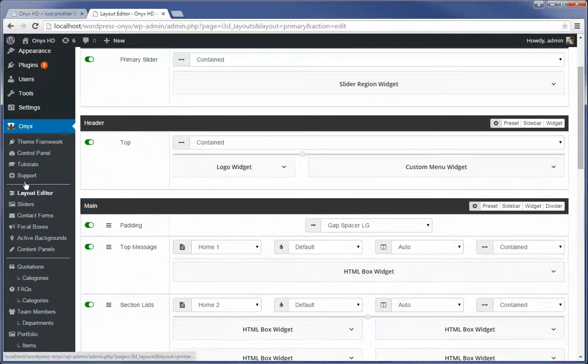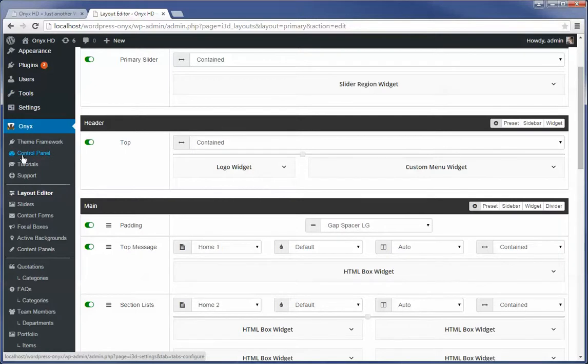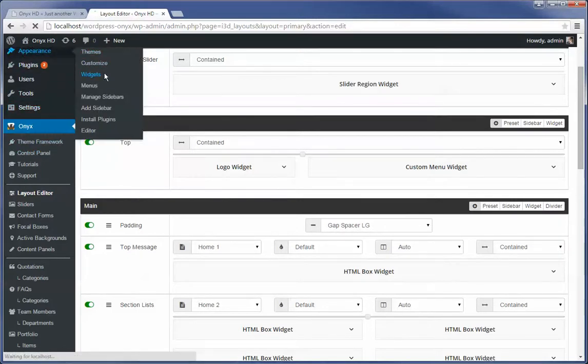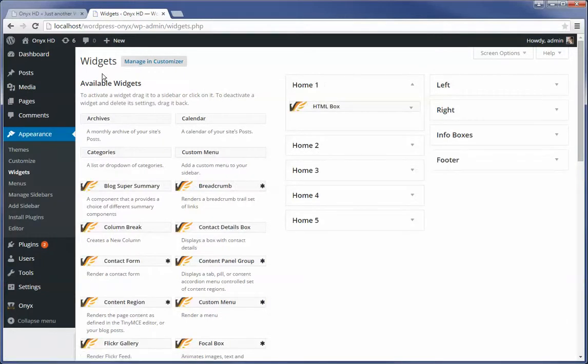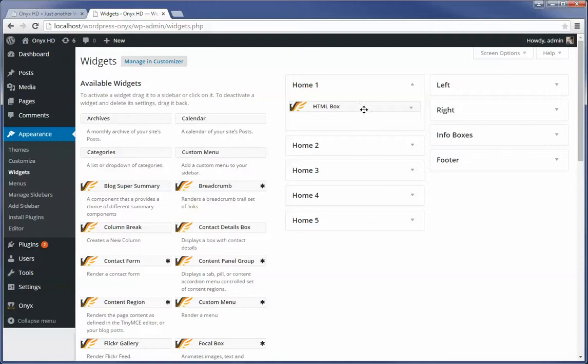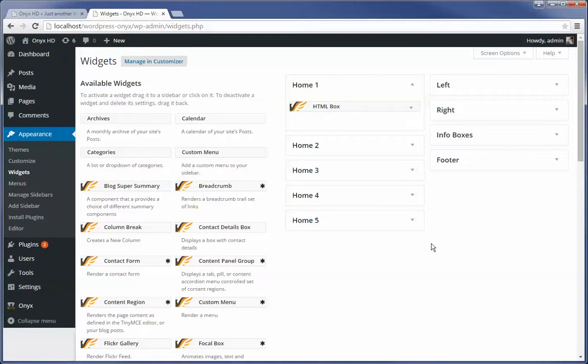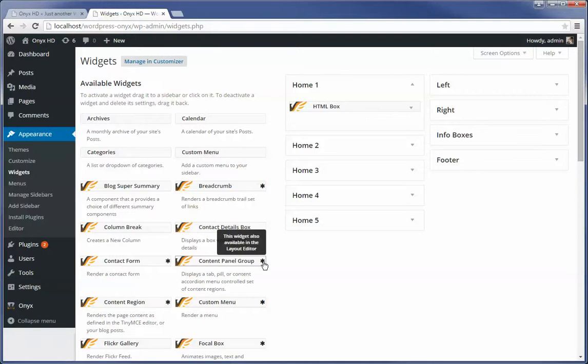And then I did say that what we'd want to do is go and take a look at appearance and the widgets. How to tell the difference between a widget that is available globally in both the editor, the layout editor, as well as in here. What you're going to find here is you're going to see that there's an asterisk. We may be changing this to a different icon here, but this widget is also available in the layout editor. So it's available here in this widget control panel as well as the layout editor.